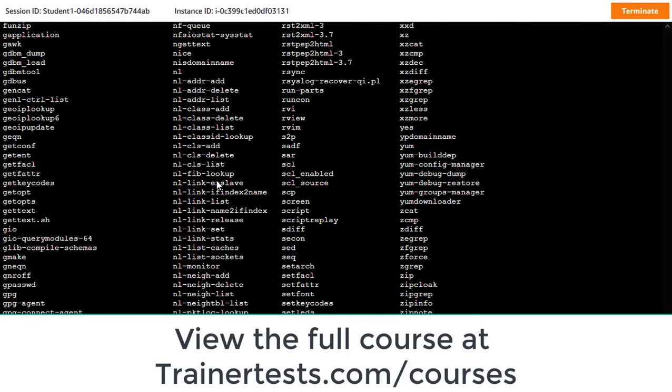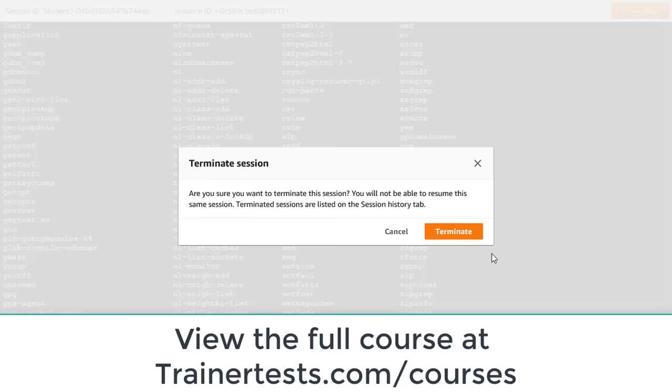I just did an ls command and I'm in and it's working. So that's the biggest difference between session manager and EC2 instance connect. Let me terminate this session again.